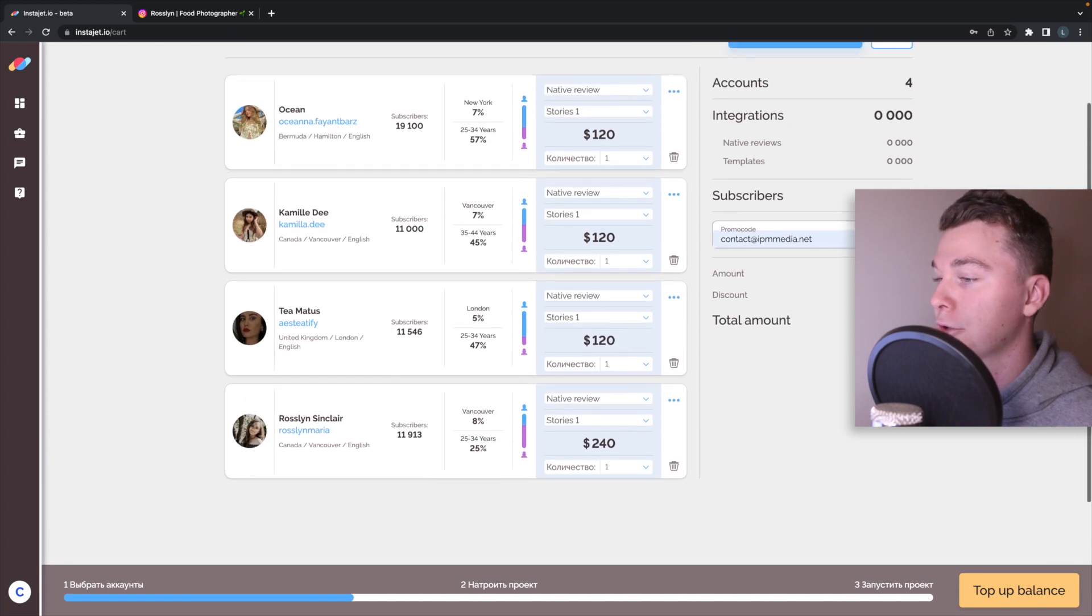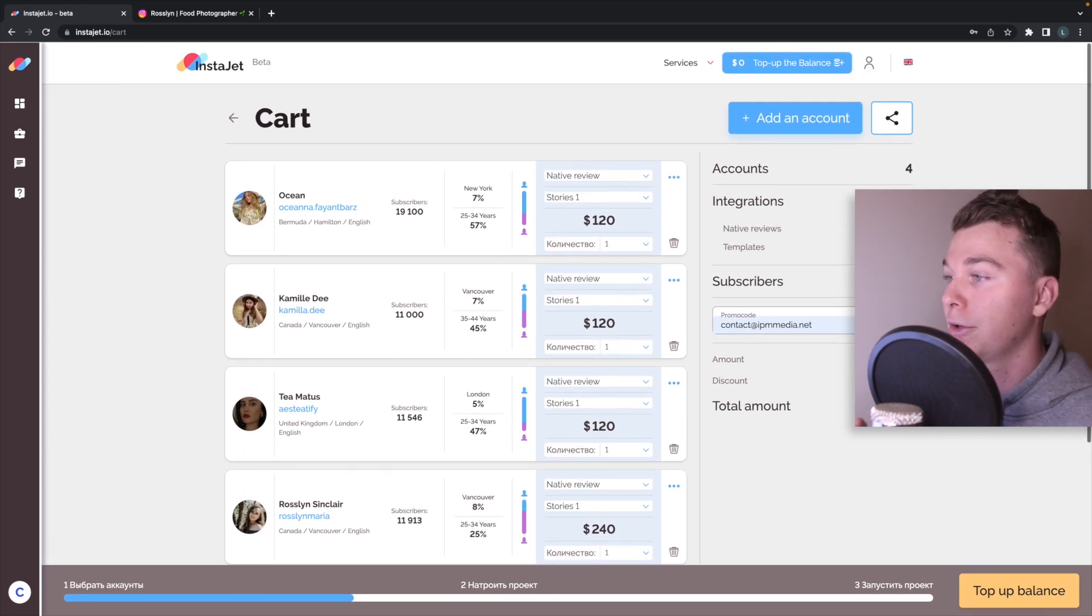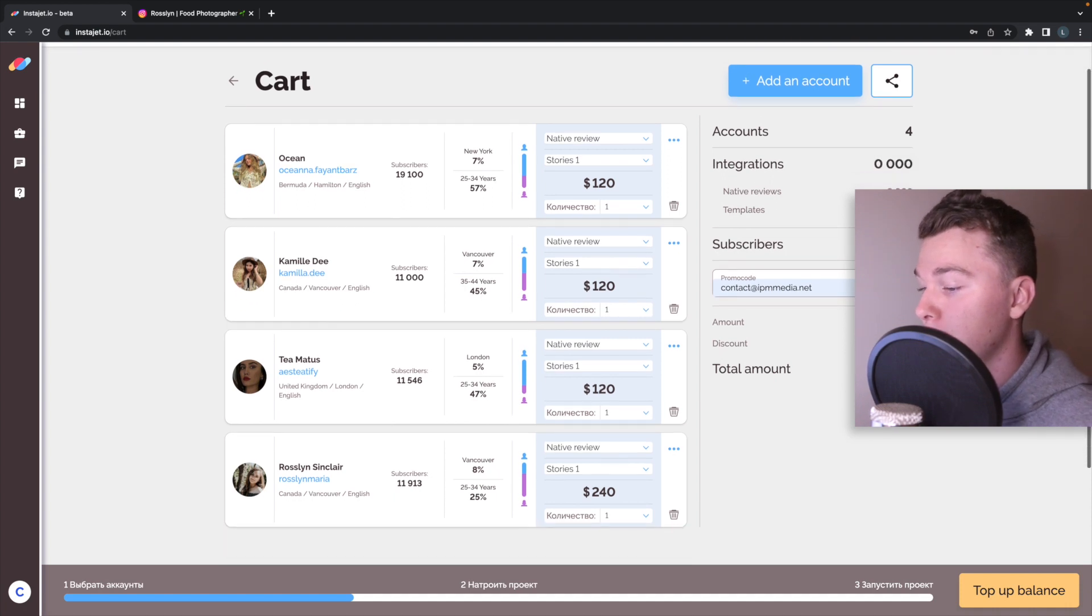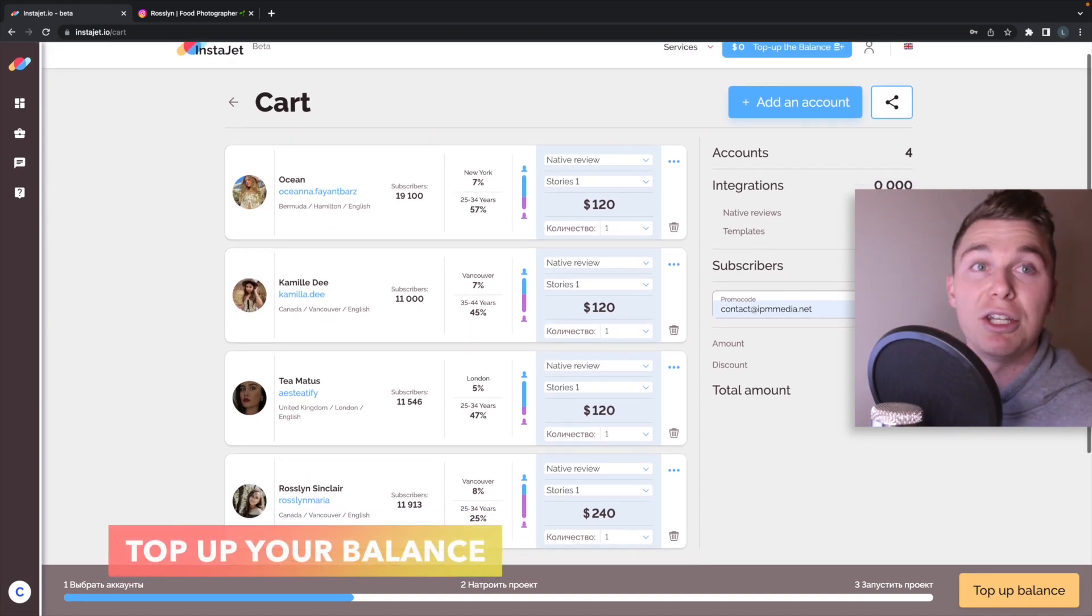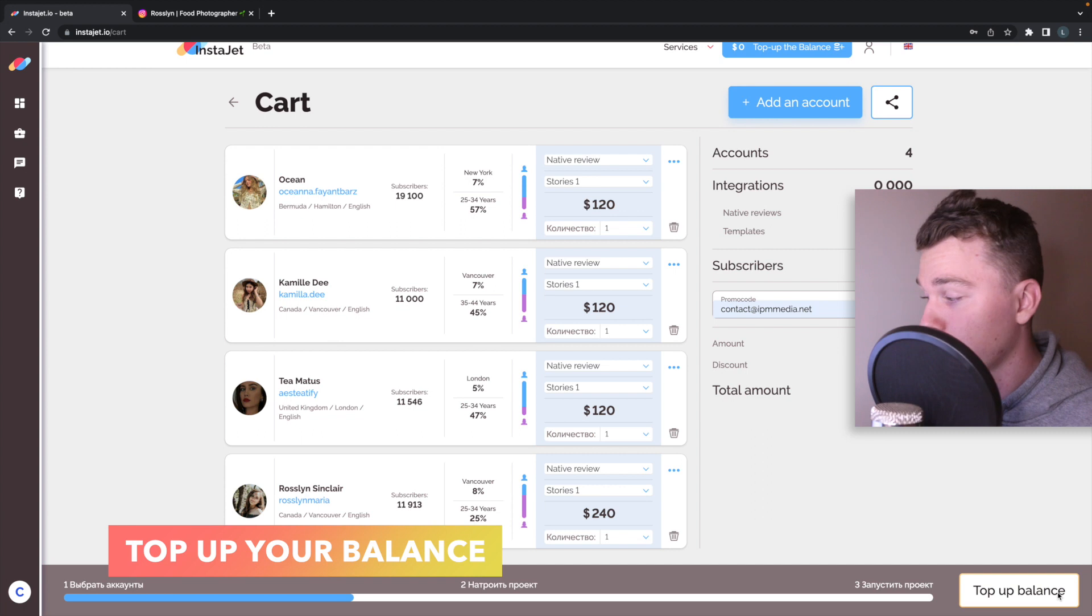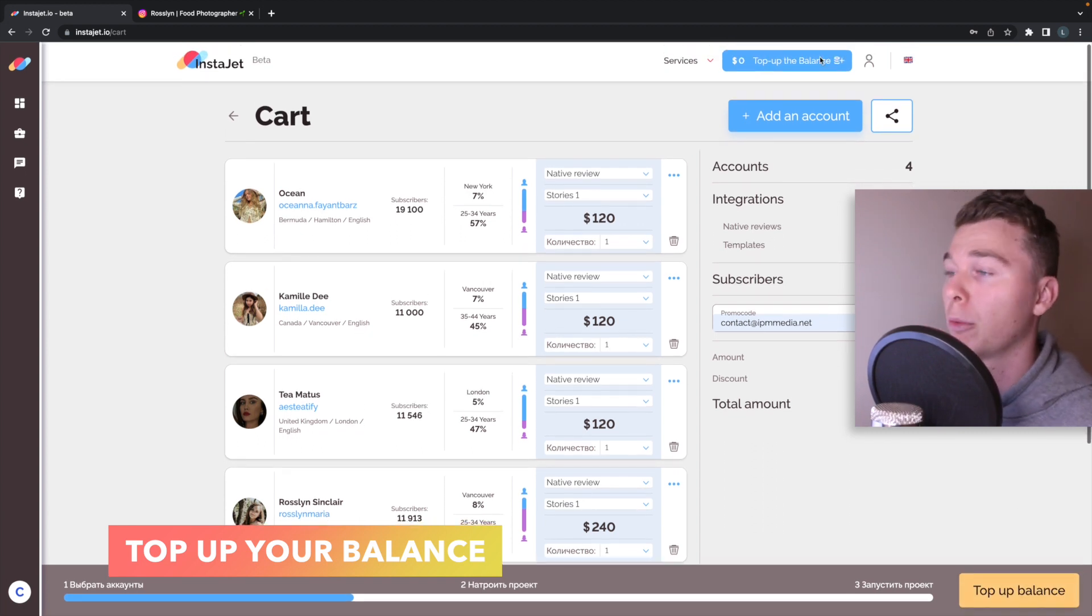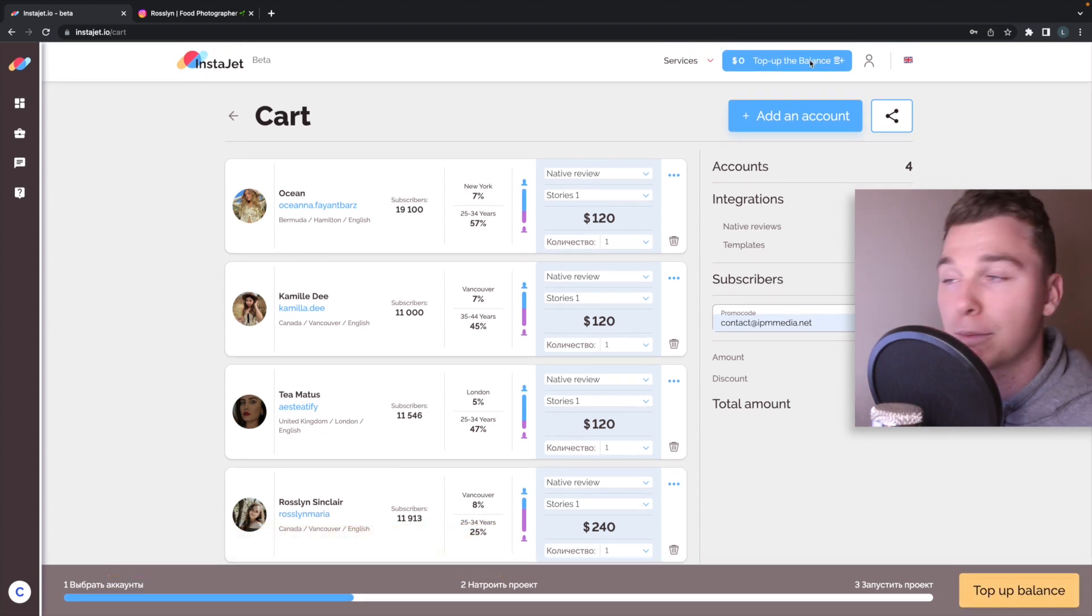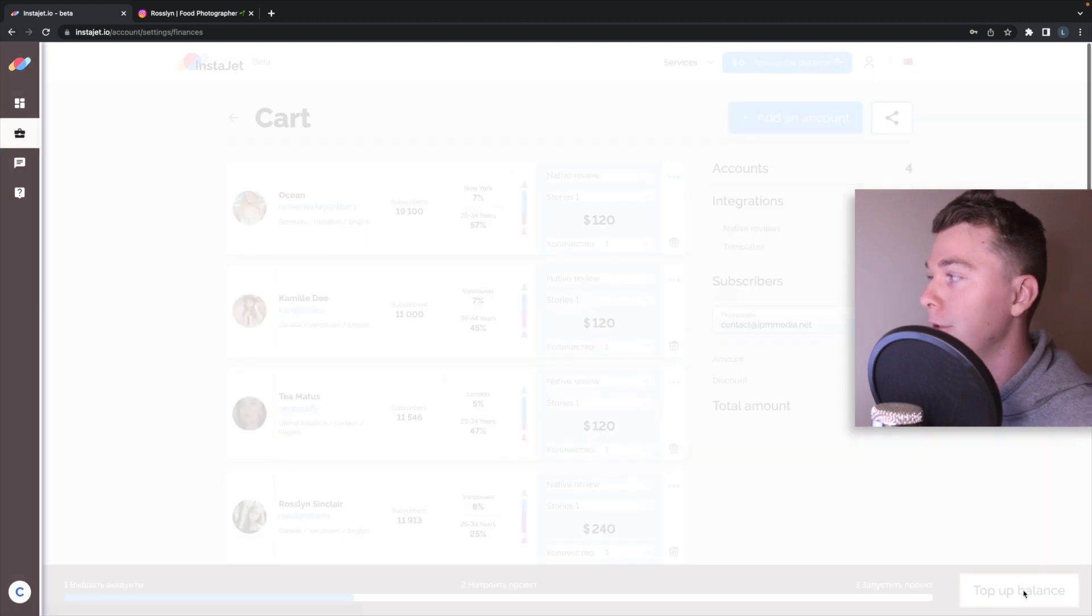You'll see the total cost comes to $600. Now in order to pay this what you want to do is actually top up your balance and you can do this at the bottom here in the bottom right or you can actually do this in the top before you even start playing with InstaJet.